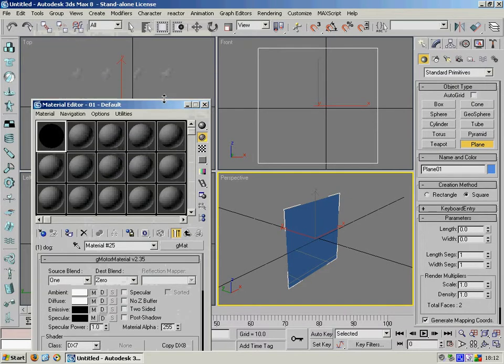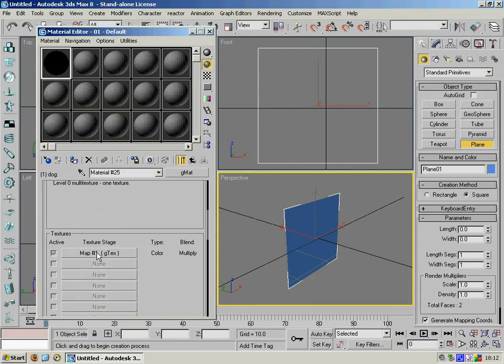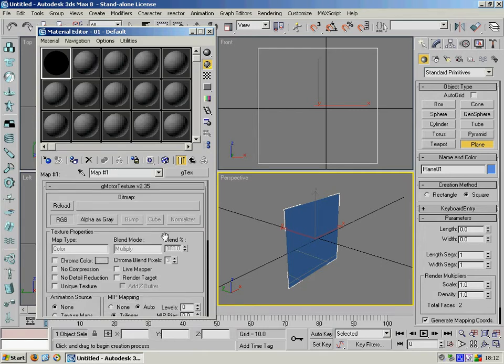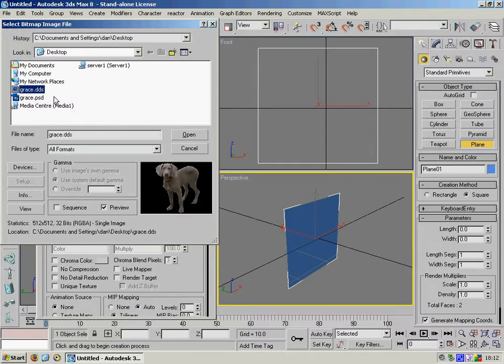One of the first things you want to do is load in the texture. So we click there and we click the bitmap button here and point it to our DDS file that we created in the previous step.